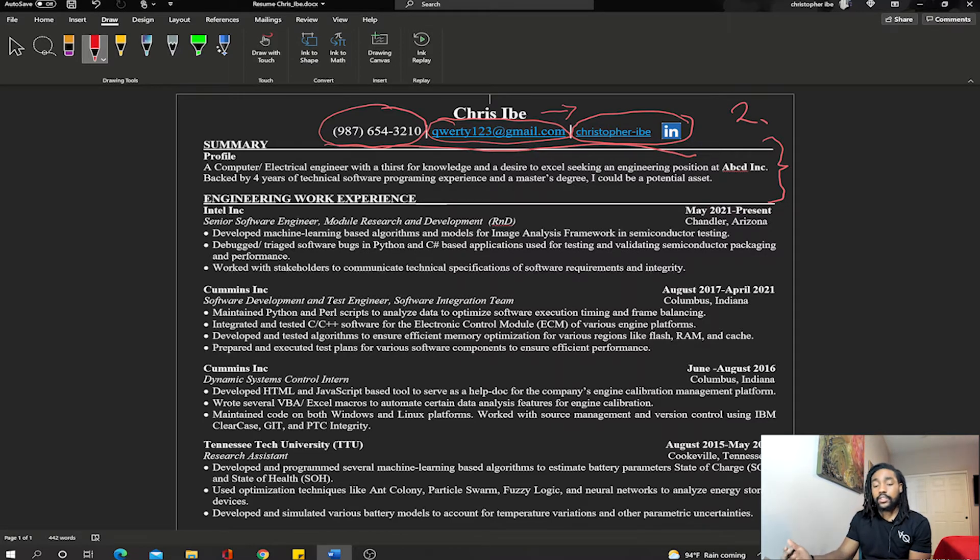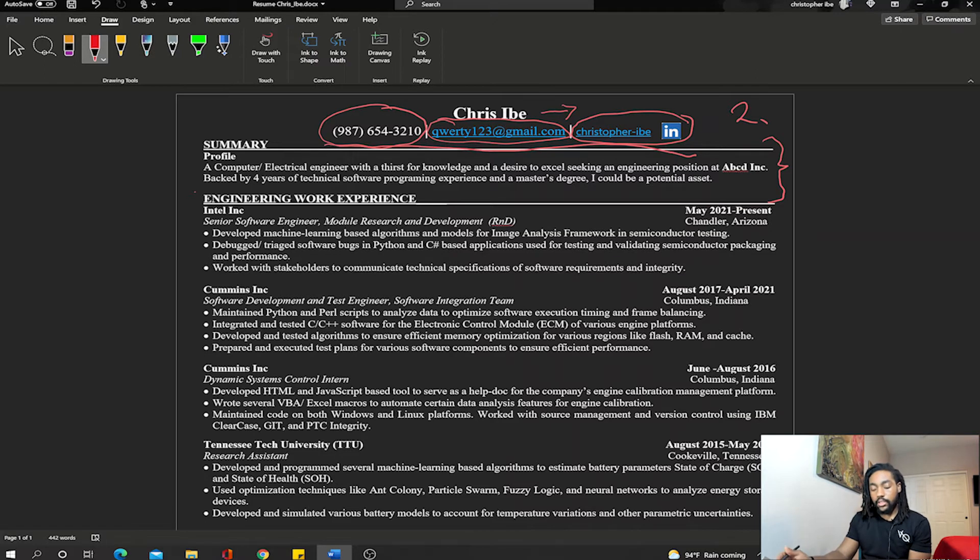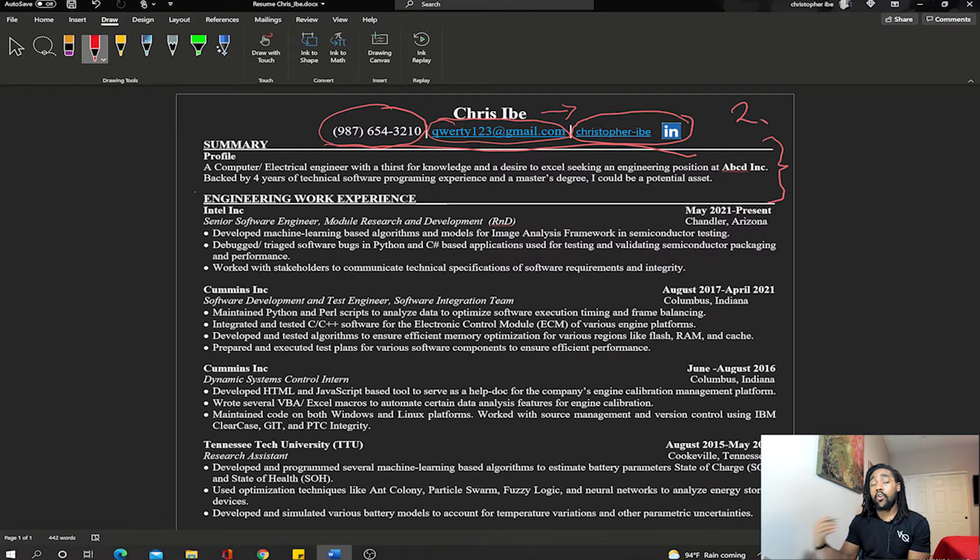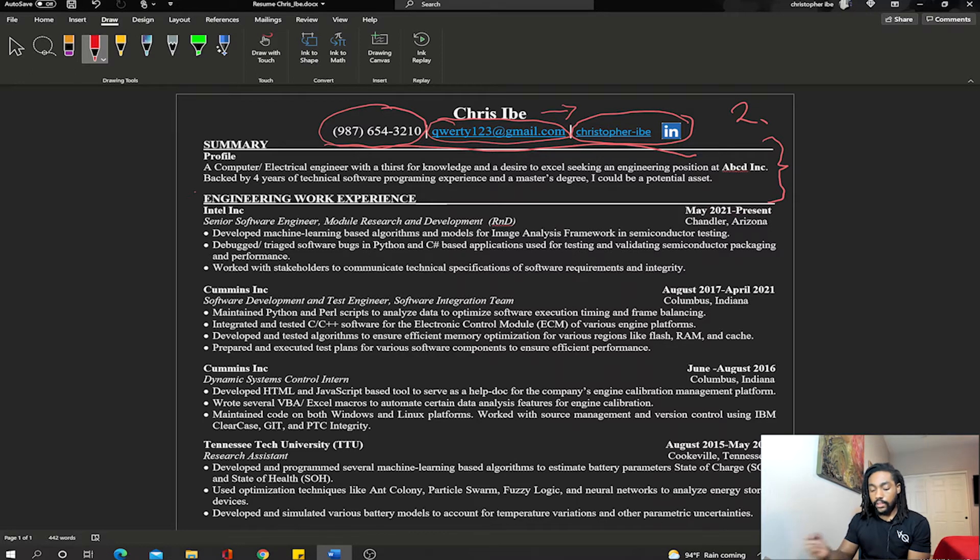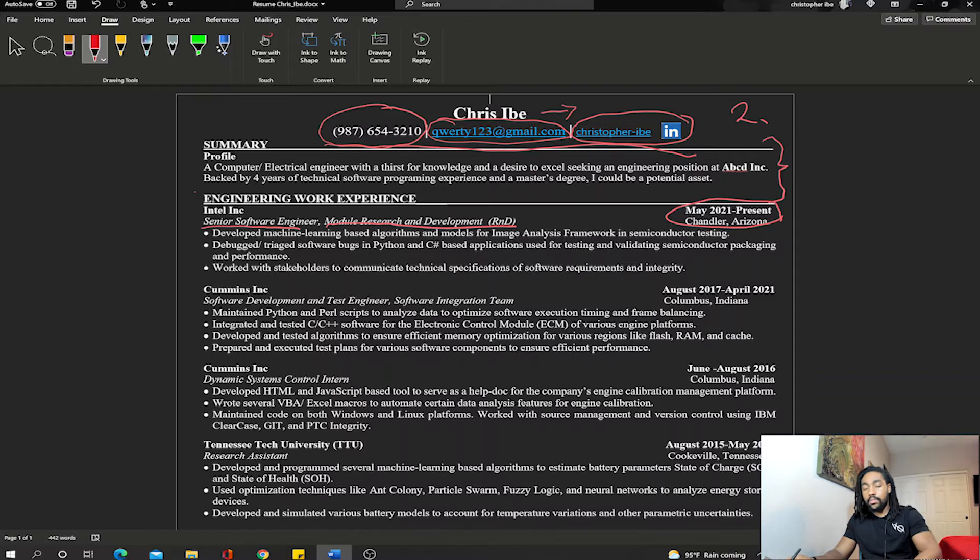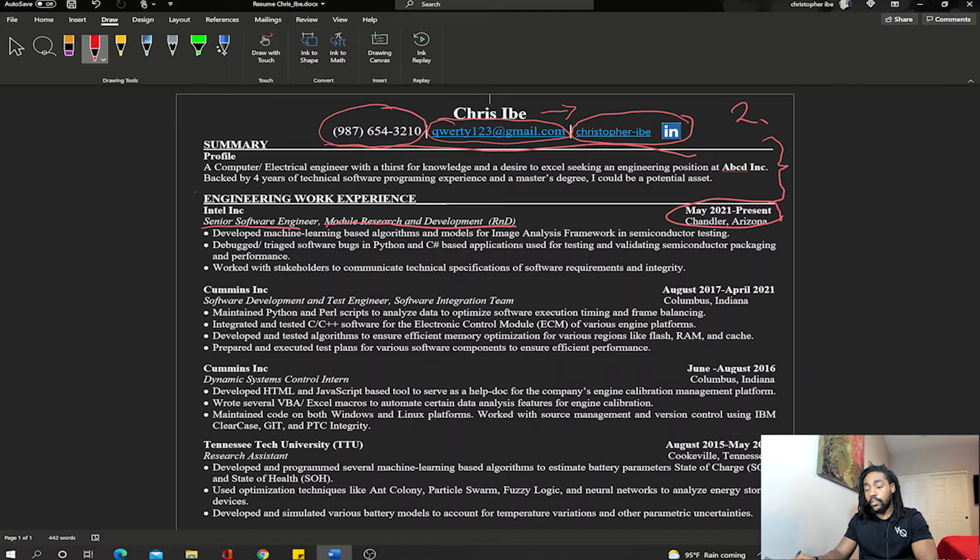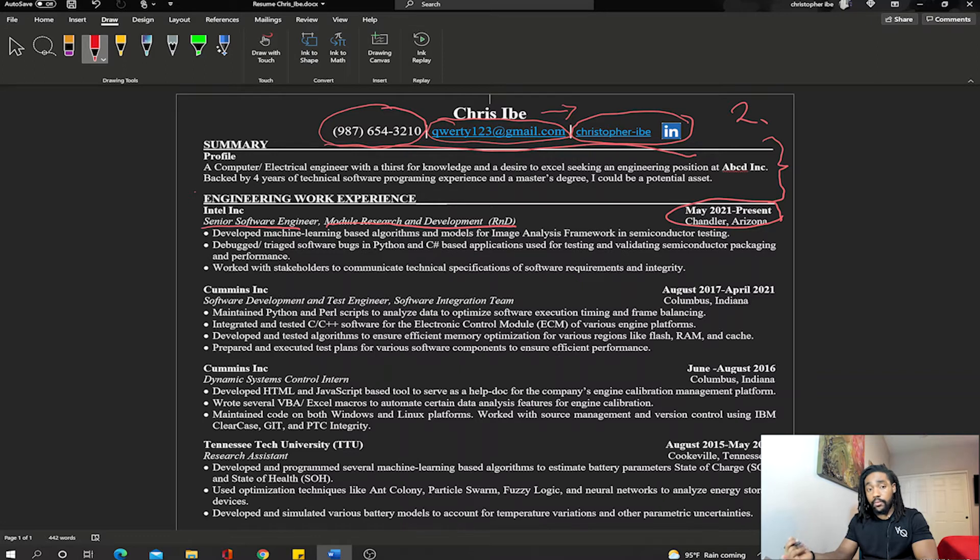Then we go on to the next section, which is work experience. Obviously in this case I decided to put the word engineering, just more specific, but it's just work experience. You want to start from most recent or most relevant first and then go down. It should obviously be in chronological order. Currently I'm a senior software engineer with Intel. I took the role, team name, and also the date and location. Most companies want to know you might want to relocate and they have to plan accordingly.